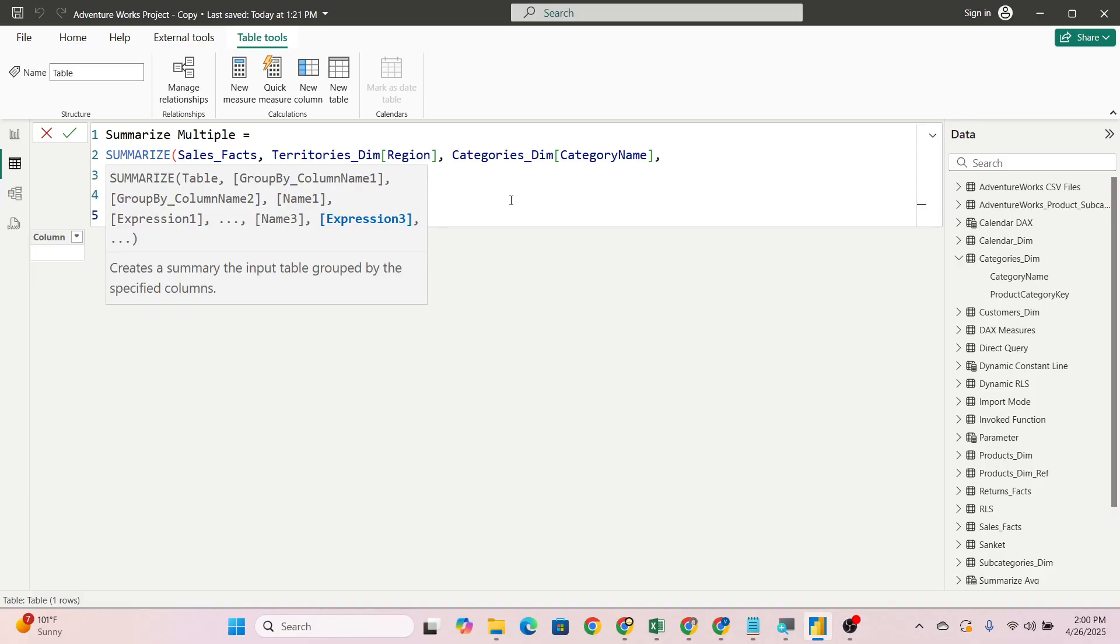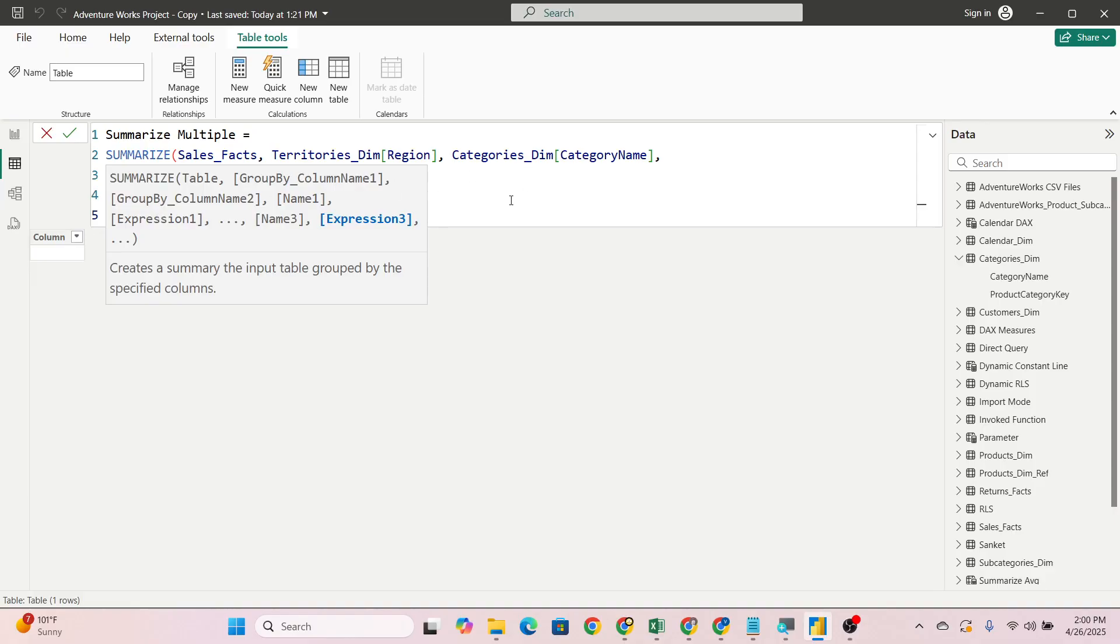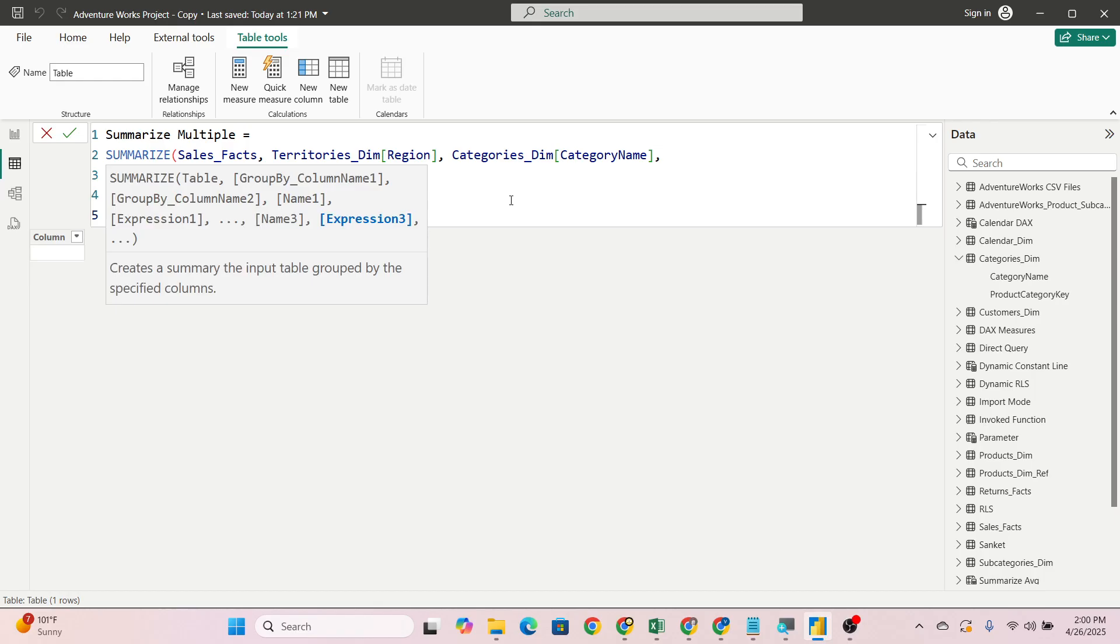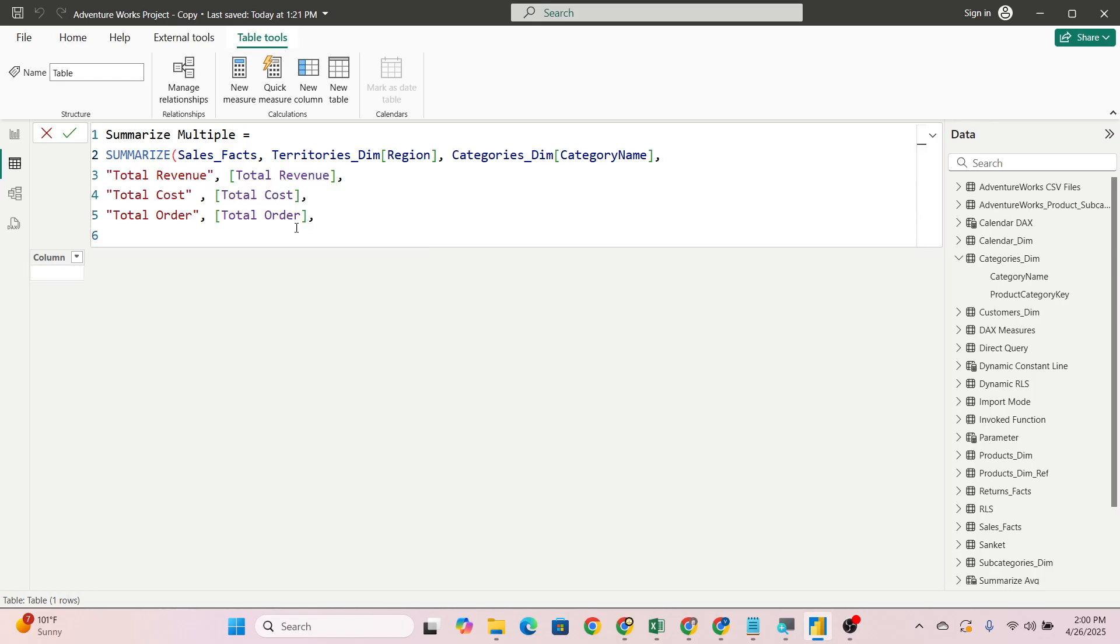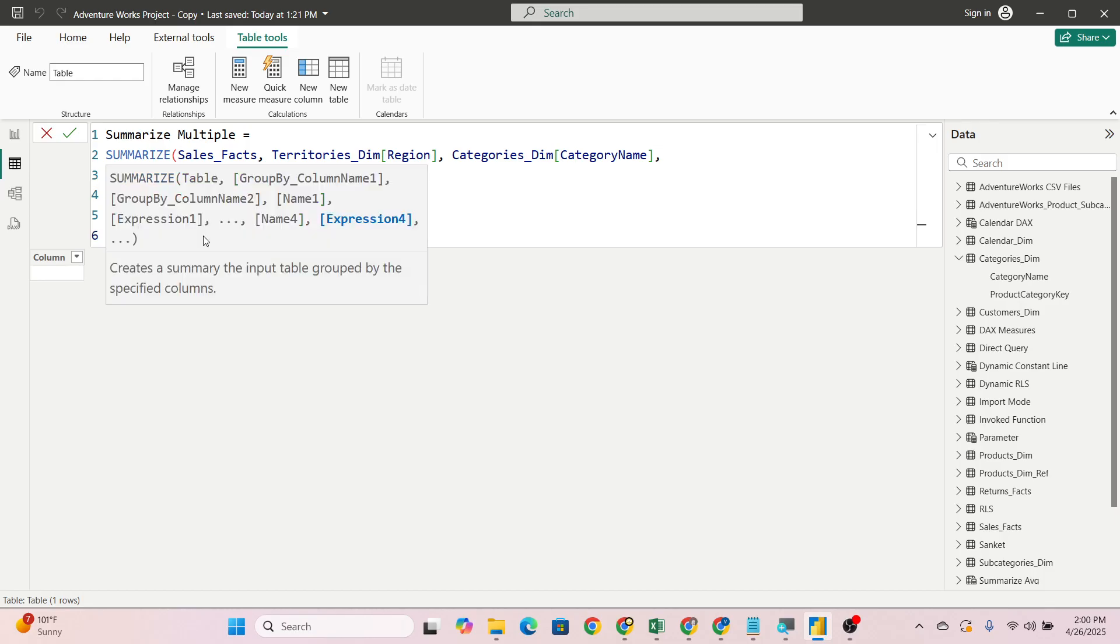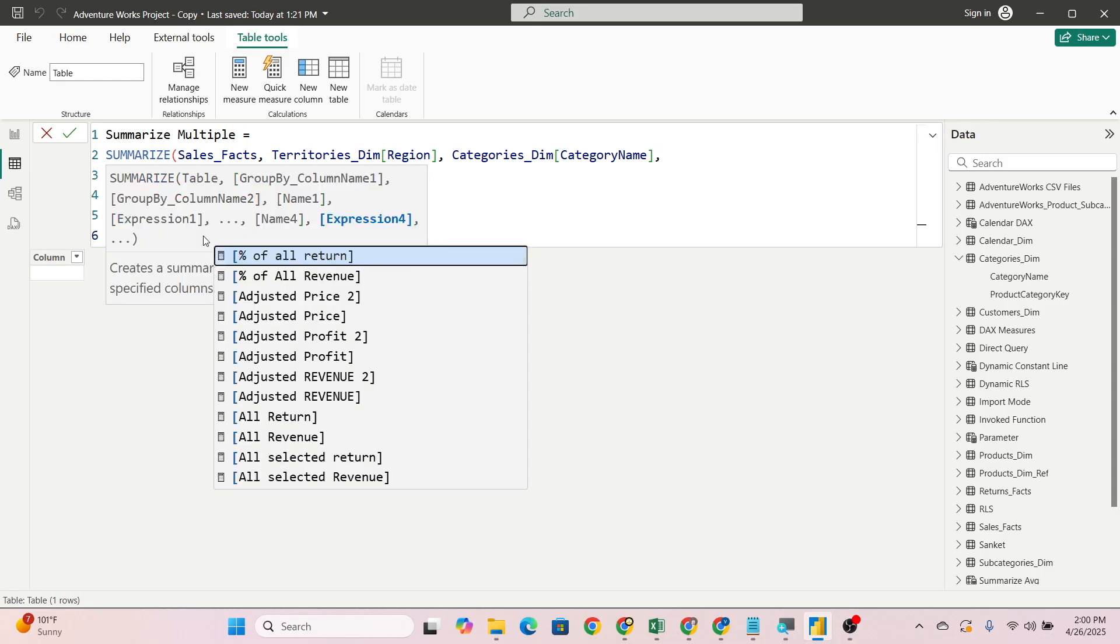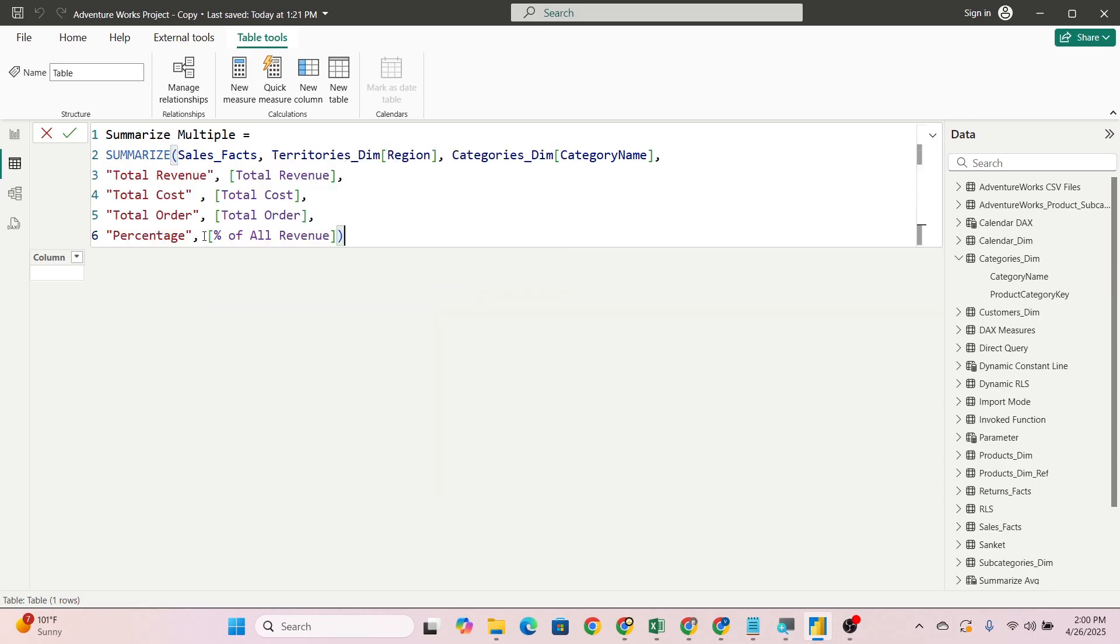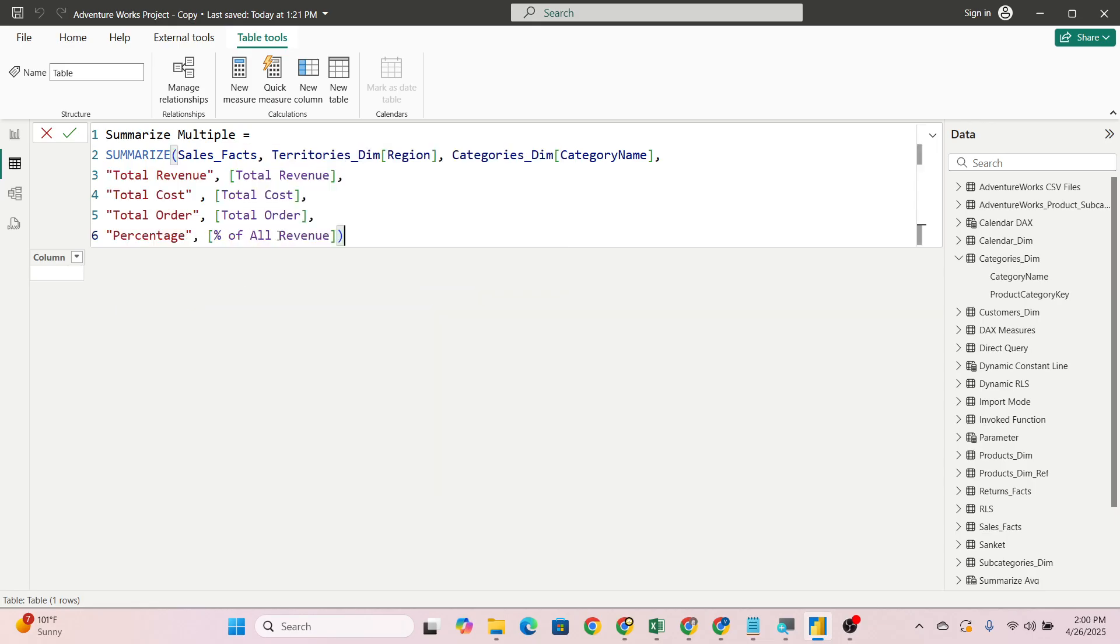After completing this measure, now you will see the magic. Total order, go down and let's say one different one we'll pass, like percentage, and what is the name? I guess percentage of all revenue. Bracket close.